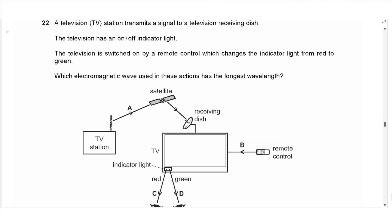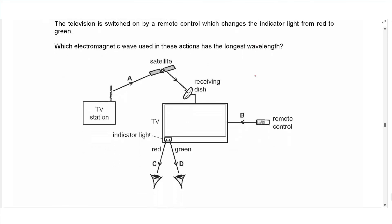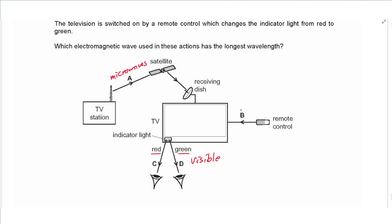Question 22: a TV station transmits signals to a receiving dish — that uses microwaves. The on/off indicator uses red and green visible light. The remote control uses infrared radiation. Of these, microwaves have the longest wavelength. The answer is A.